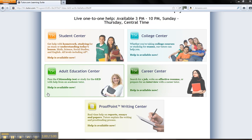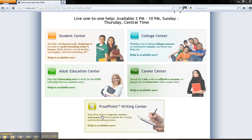Help with homework is available in the Student Center for all elementary, middle, and high school grade levels in math, science, social studies, and English. The College Center has tutors available in a variety of college subjects. The Adult Education Center can assist with studying for the GED or the citizenship test. The Career Center has resources that can aid in job searching, resume writing, or preparing for an interview. Finally, the Proofpoint Writing Center can help with writing academic papers.